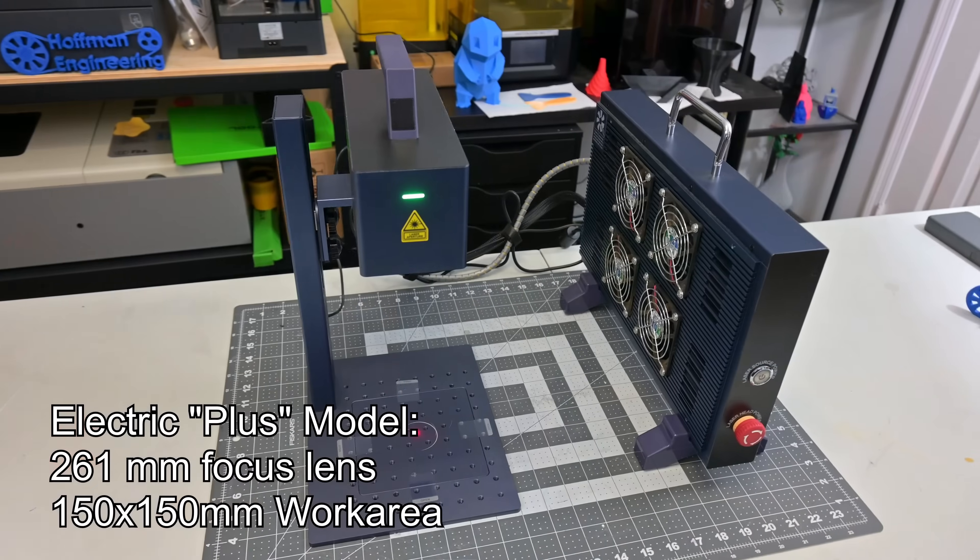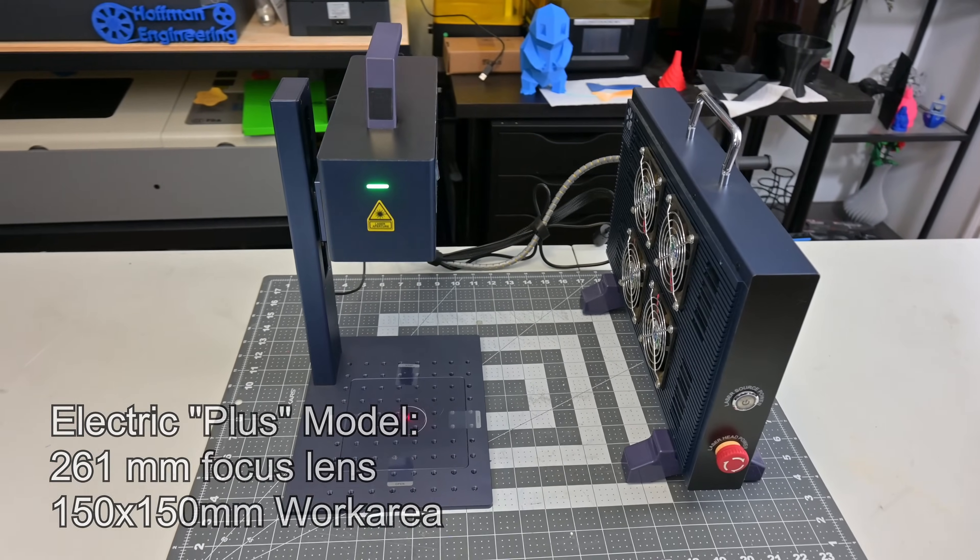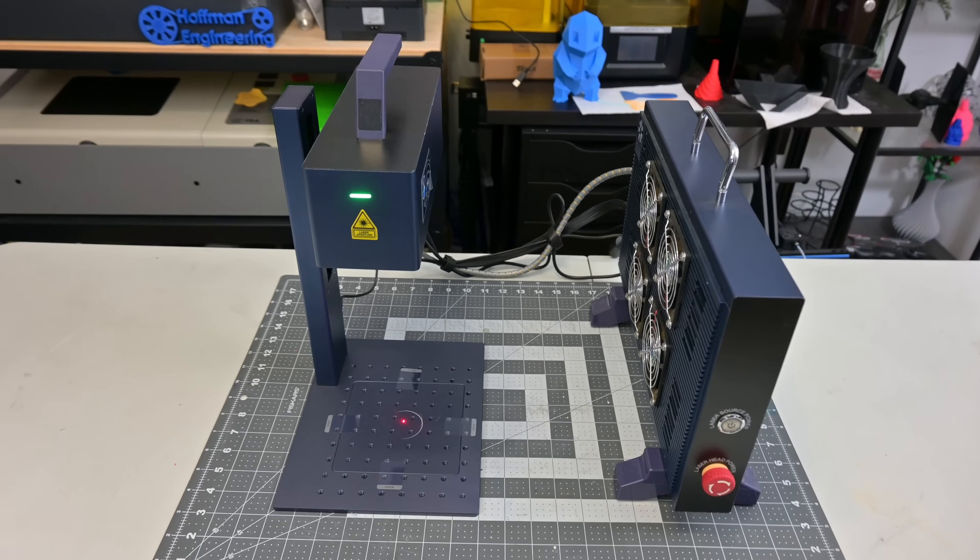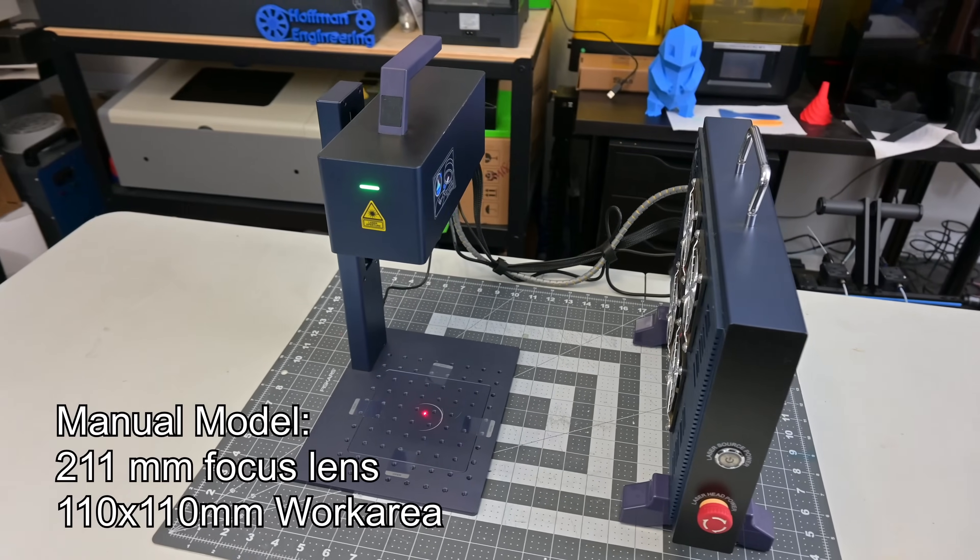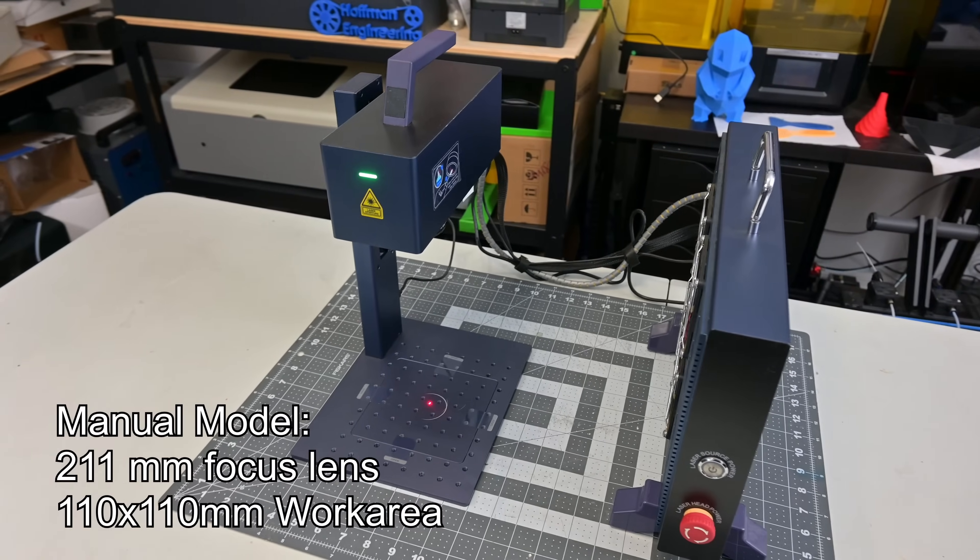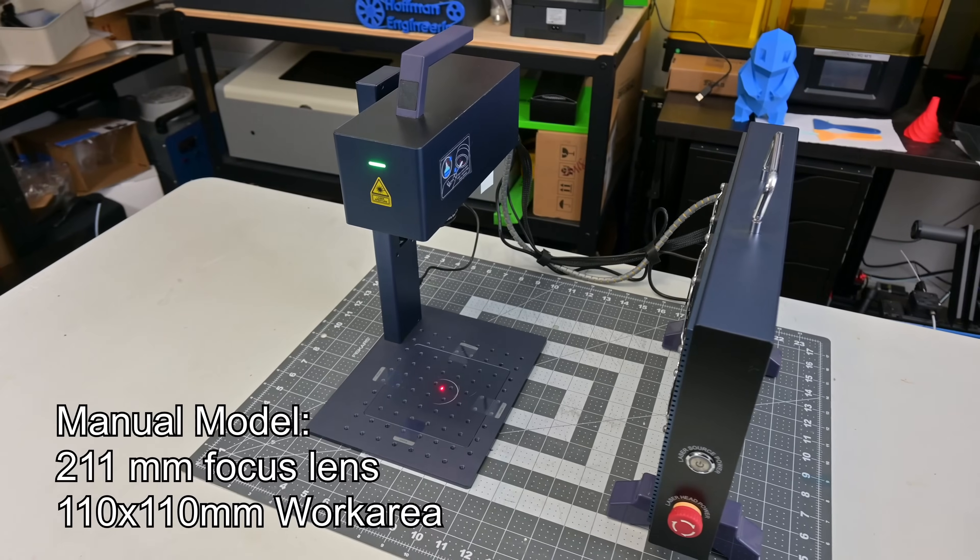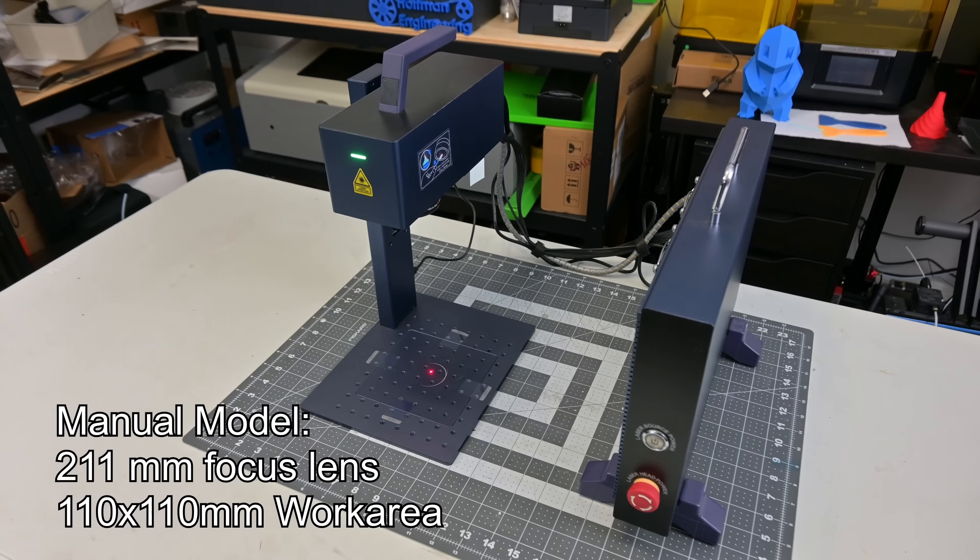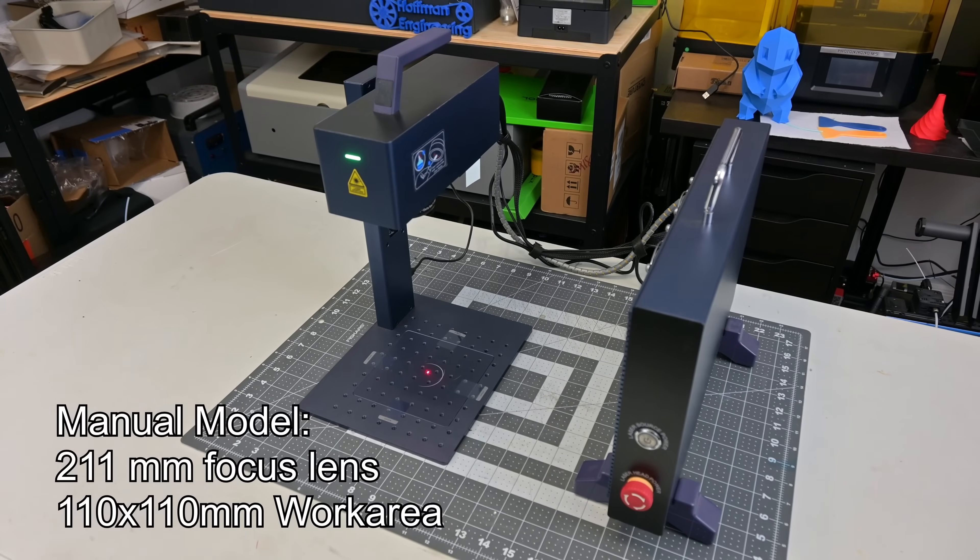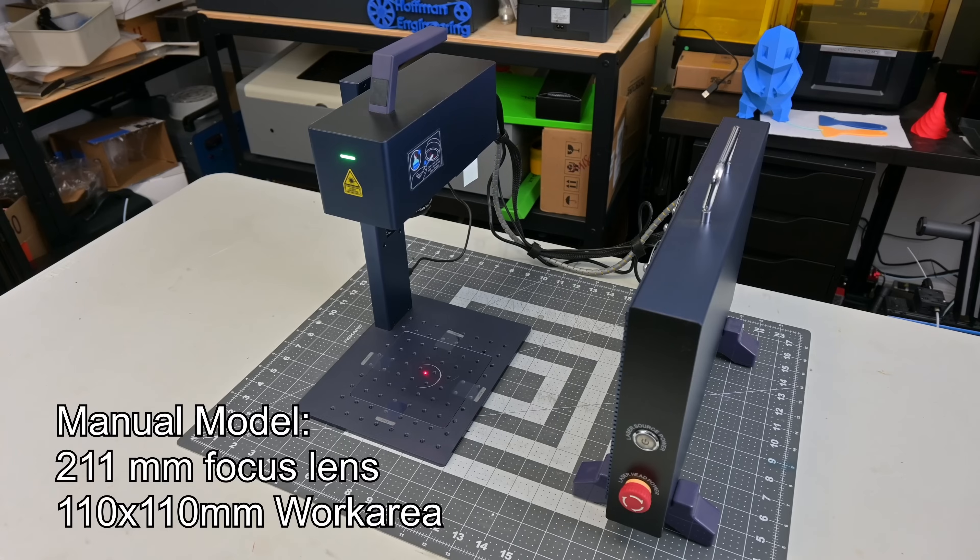It has a larger working area of 150 by 150 millimeters. The other model has a manual lift with a lens that focuses at 211 millimeters and has a smaller working area of 110 by 110 millimeters.